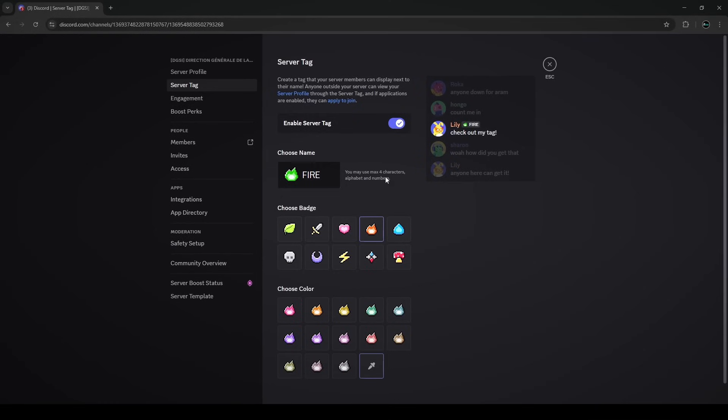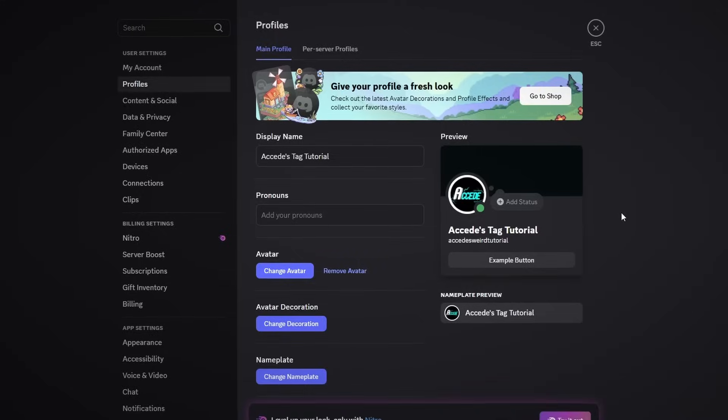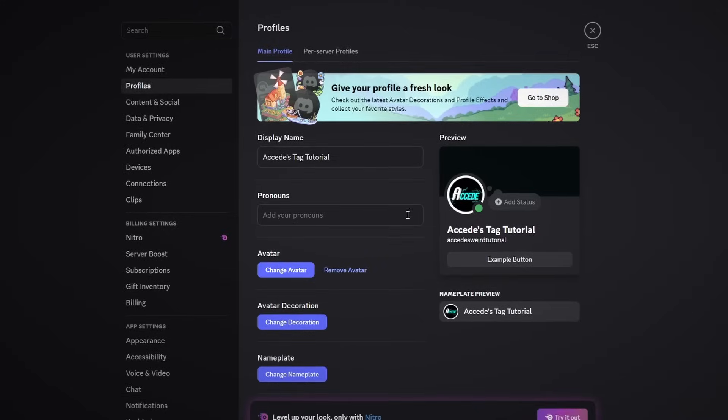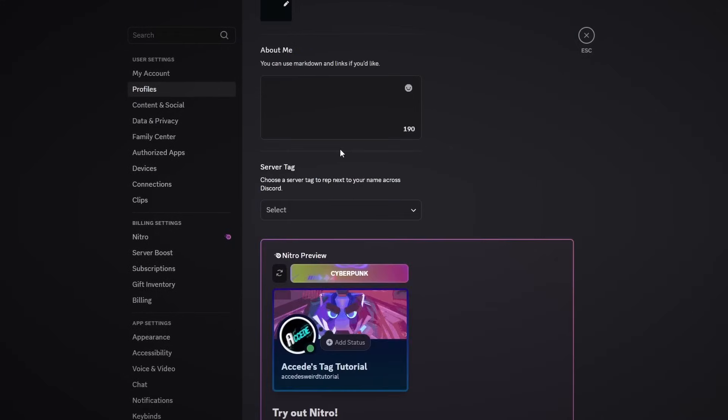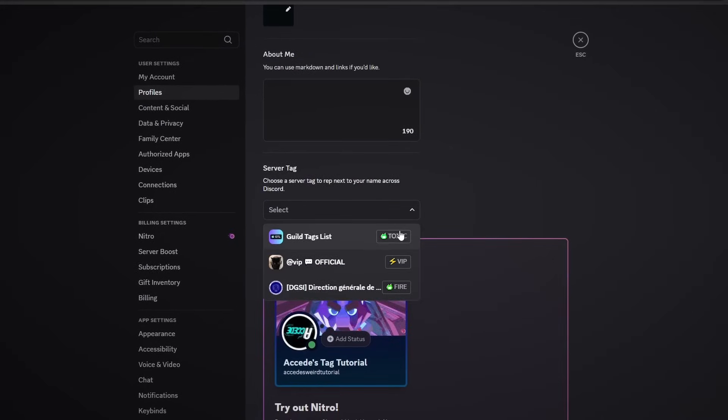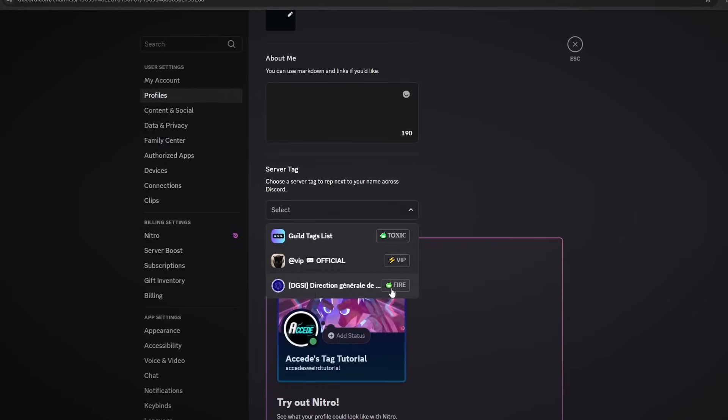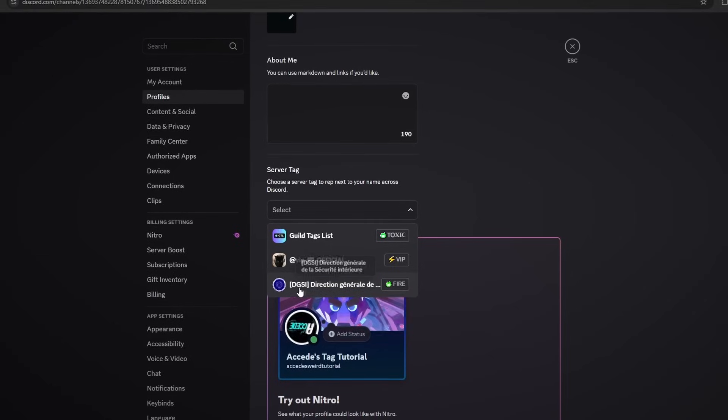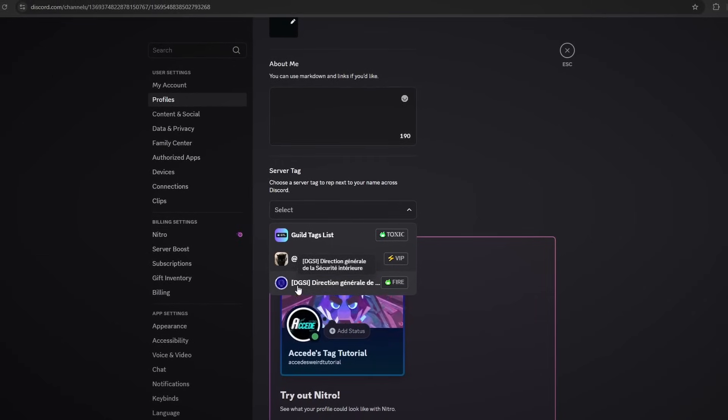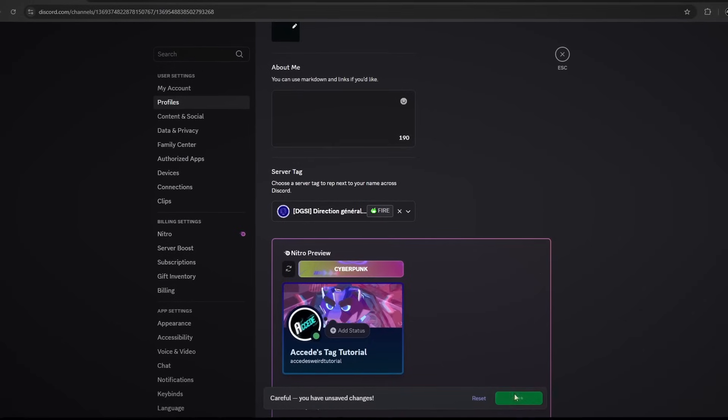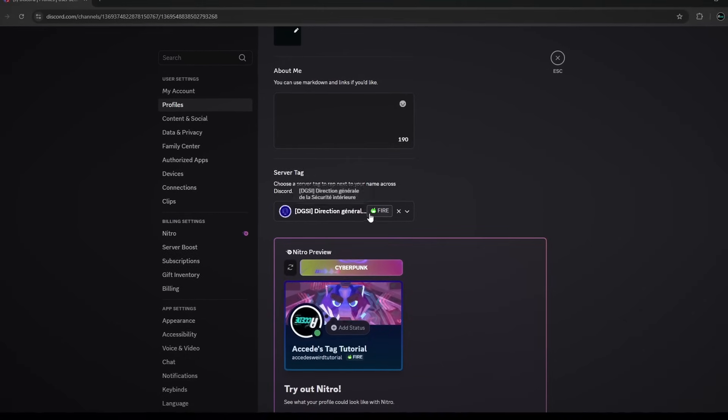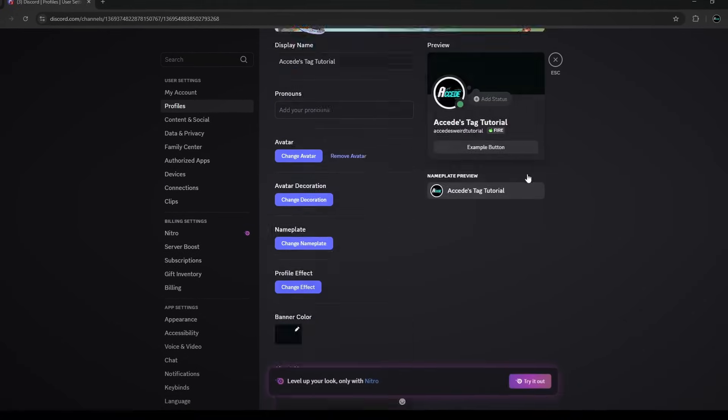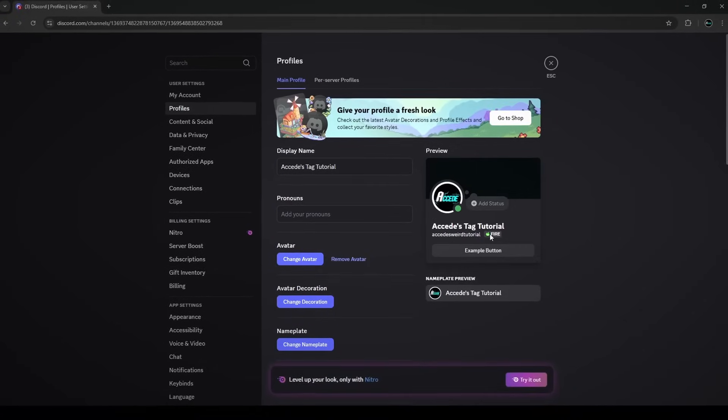Once you save the changes to your tag, we can see that the tag has been updated for the server. And if we go to our actual Discord account, we can see that if we go to the server tag selection, the fire tag has been updated for the server that you edited it in. So if you edit it here, you could actually select it, save the changes, and the tag in the server that you created will be applied to your Discord profile.